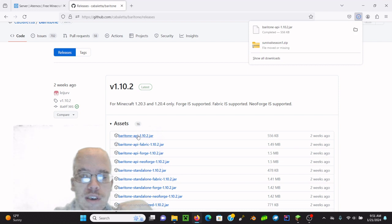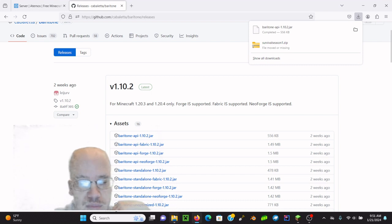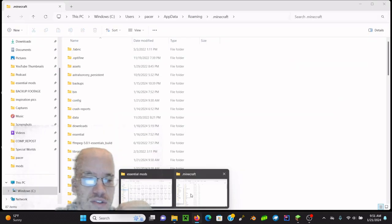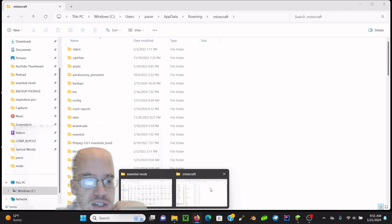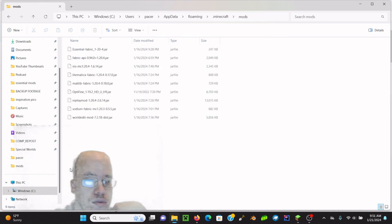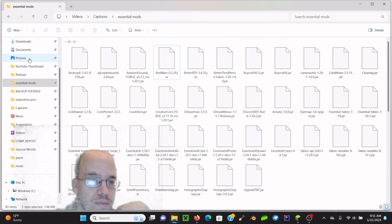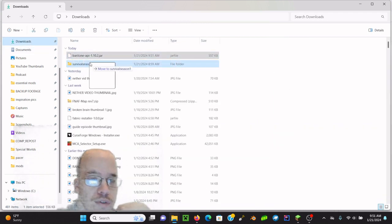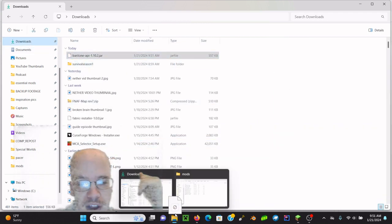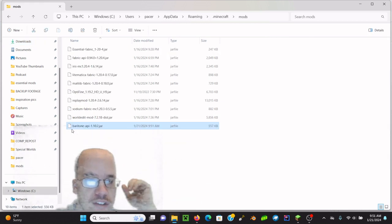And poof, we have it in our Downloads folder. Now the most important step is getting it into your Minecraft Mods folder, which is what I've prepared for here. So we click on Mods, go to this tab, go to Downloads, and drag the Baritone into the Mods folder.